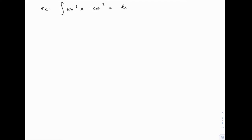In this example, we'll integrate sine squared of x times cosine cubed of x. We're going to use u substitution, but before we do, we need to use a trig identity.